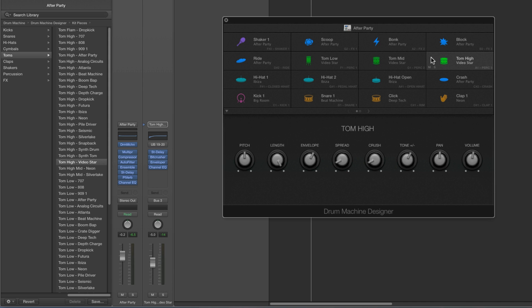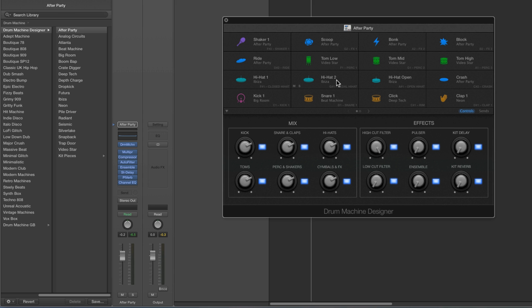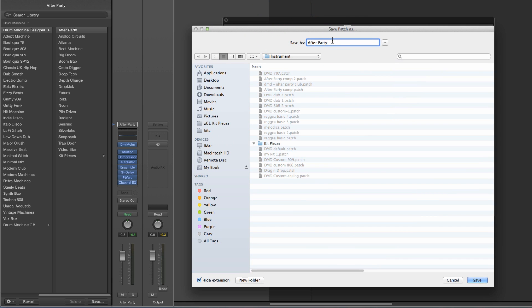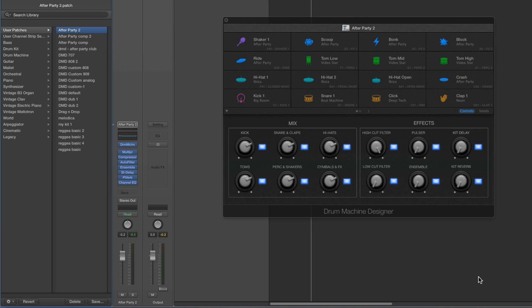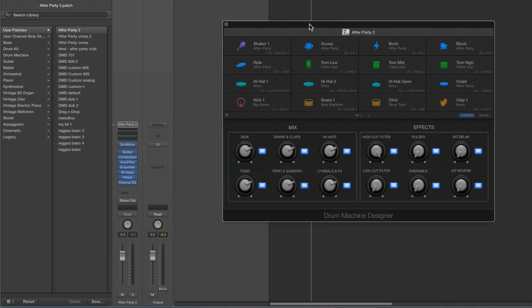If you save the project, this new collection of sounds will load with the drum machine designer every time. If you want to save this as a kit for future projects, click on the icon in the title bar at the top to go to default stereo kit view — you must do that first. Then click Save at the bottom of the library. Give your kit a name — I'll call mine 'After Party 2' — save, and there it is in user patches.